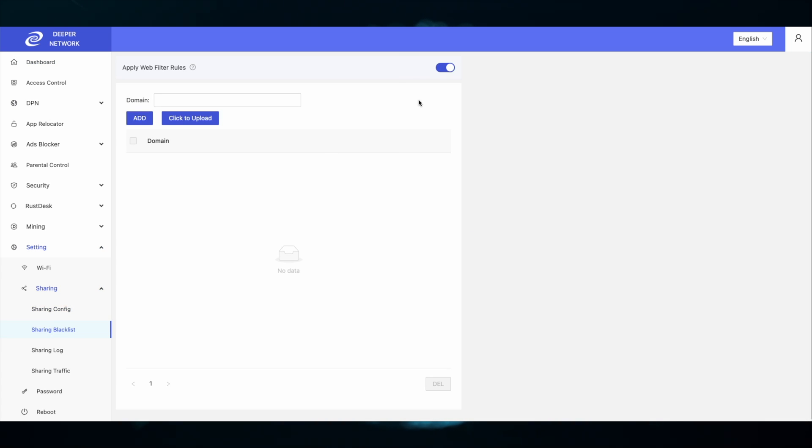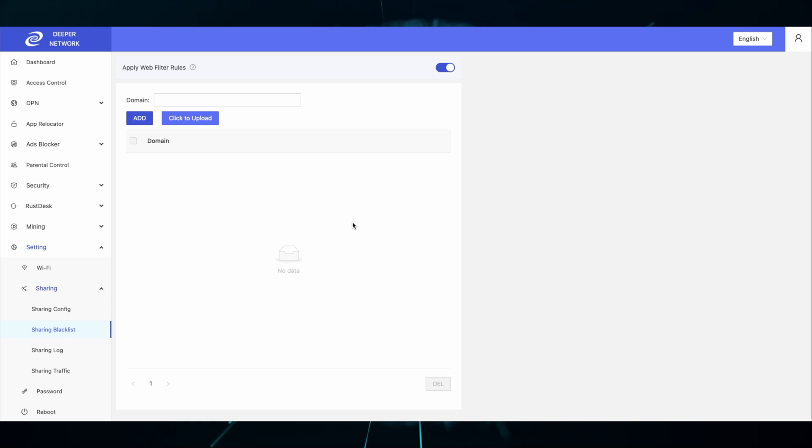At the top you will see apply web filter rules which will apply your current blacklist to your sharing. Or you can upload an individual blacklist for sharing specifically. This will not impact your local network, only your sharing network.